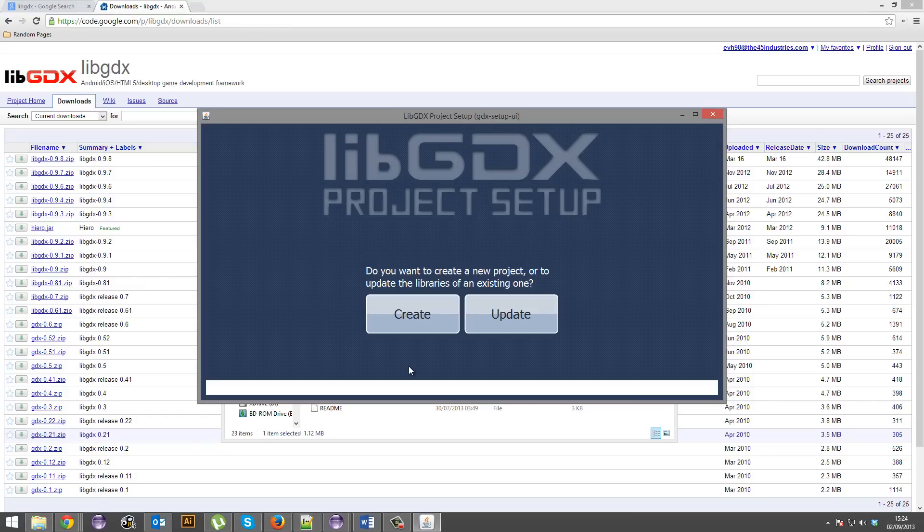And libgdx also allows you to export to many different platforms such as Android, iOS and HTML5 and of course the typical desktop. If you were to make a game in just Java, it would only allow you to export to desktop. So that's another big plus as to why we're using libgdx.